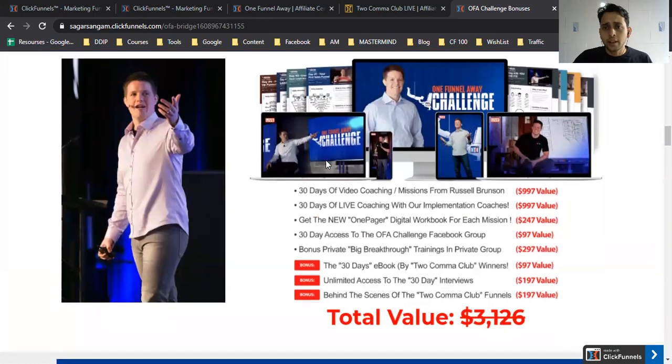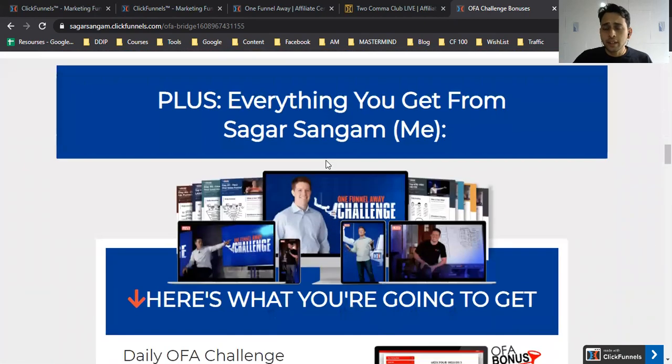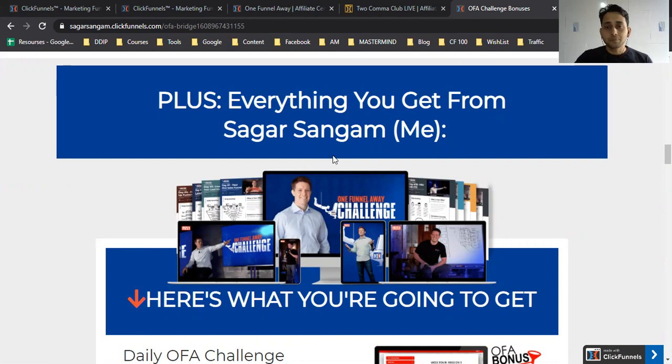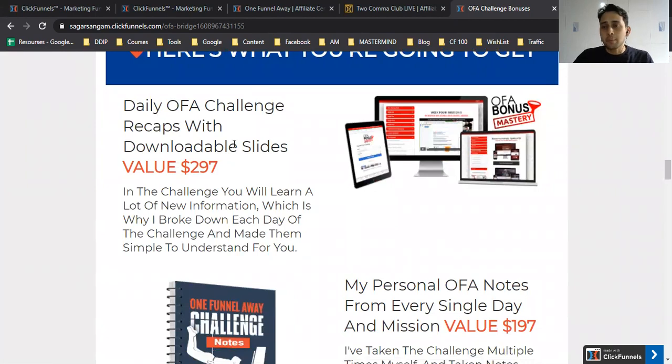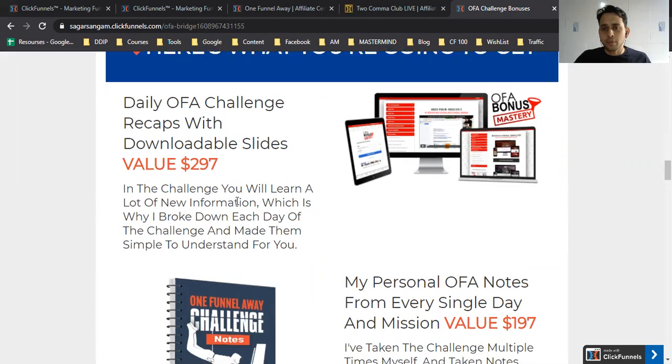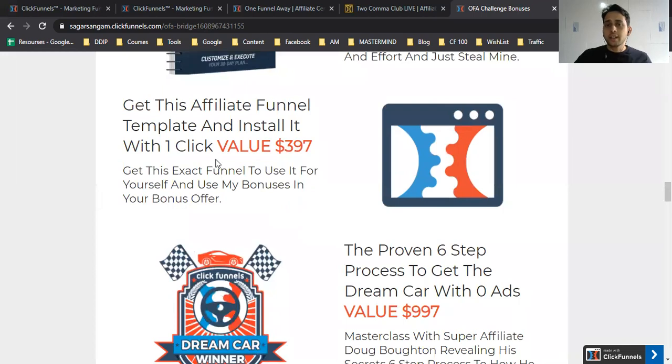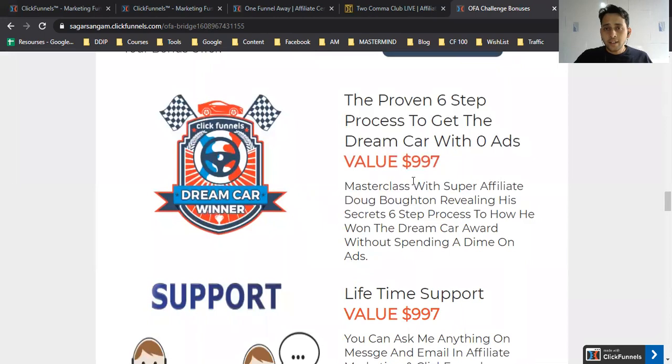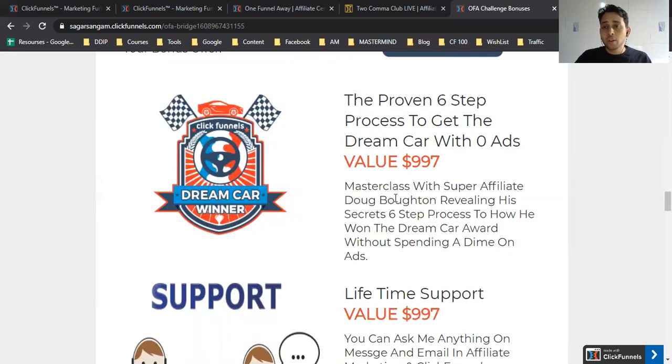What challenges might they face? They might face problems with funnels, need clarity on how to utilize the training properly. I've created daily recaps—sometimes they can't attend every training, so they can go through slides and recaps. I share my personal notes. If you want to take this funnel I'm showing you, you don't have to build from scratch—everything is done for you. I'll share my mentor's strategy, which is one of the great strategies where my top mentor got ClickFunnels Super Affiliate by promoting through Facebook groups and organic strategy.